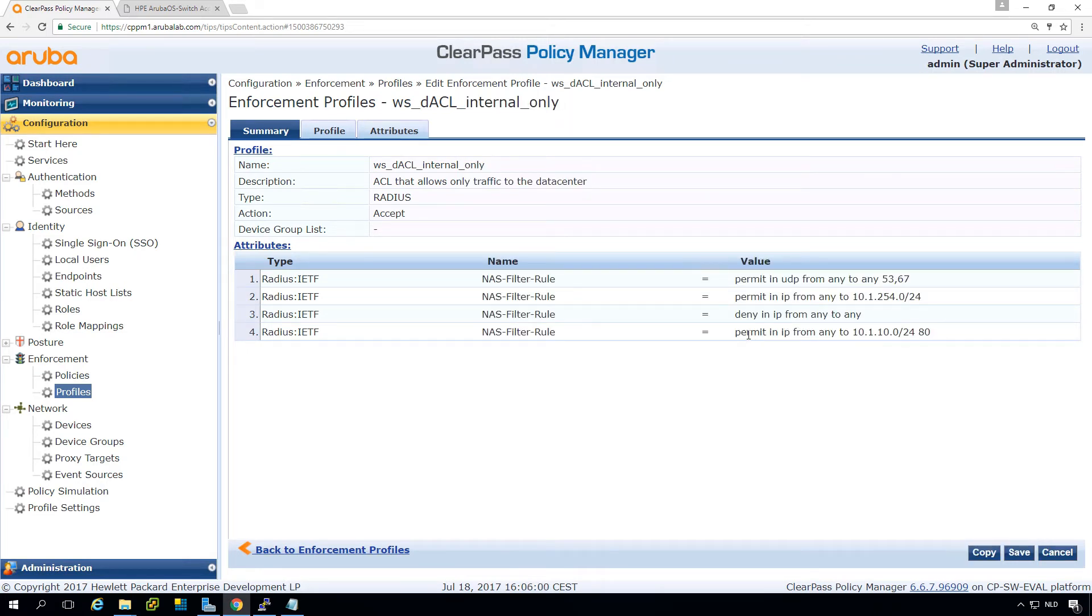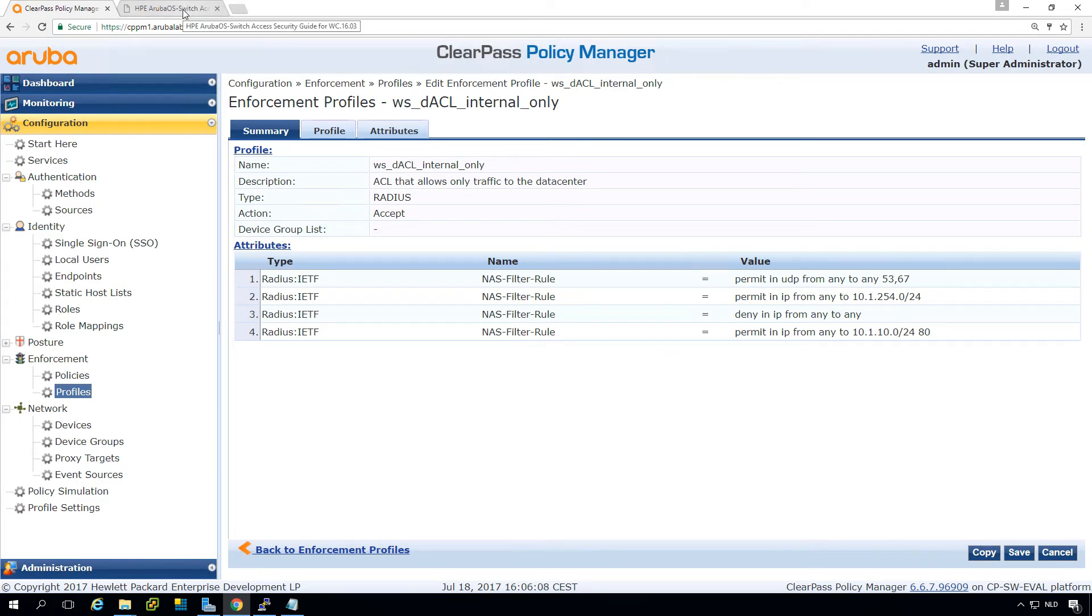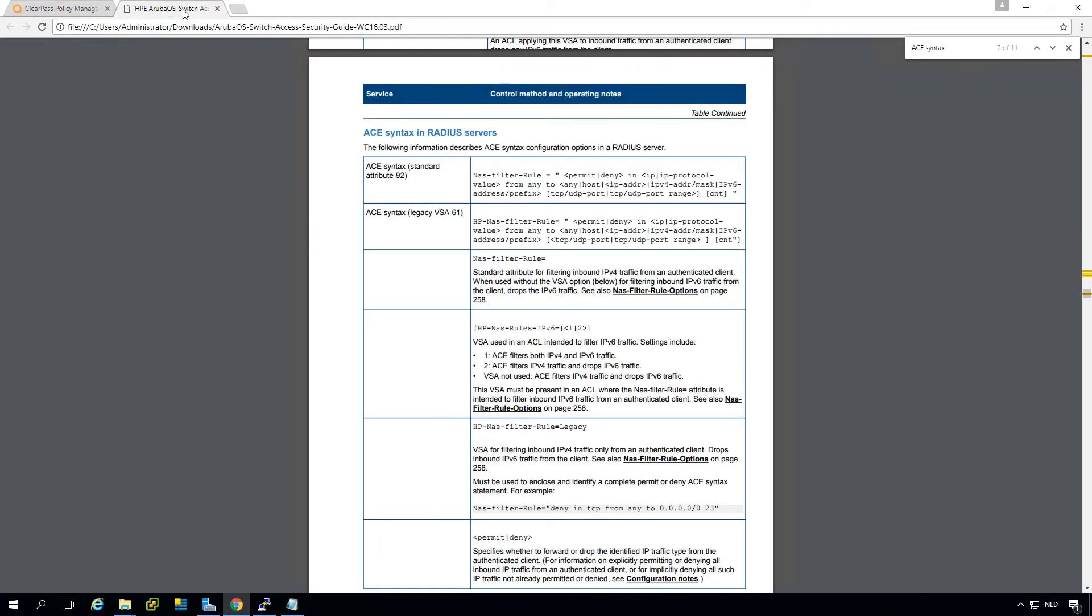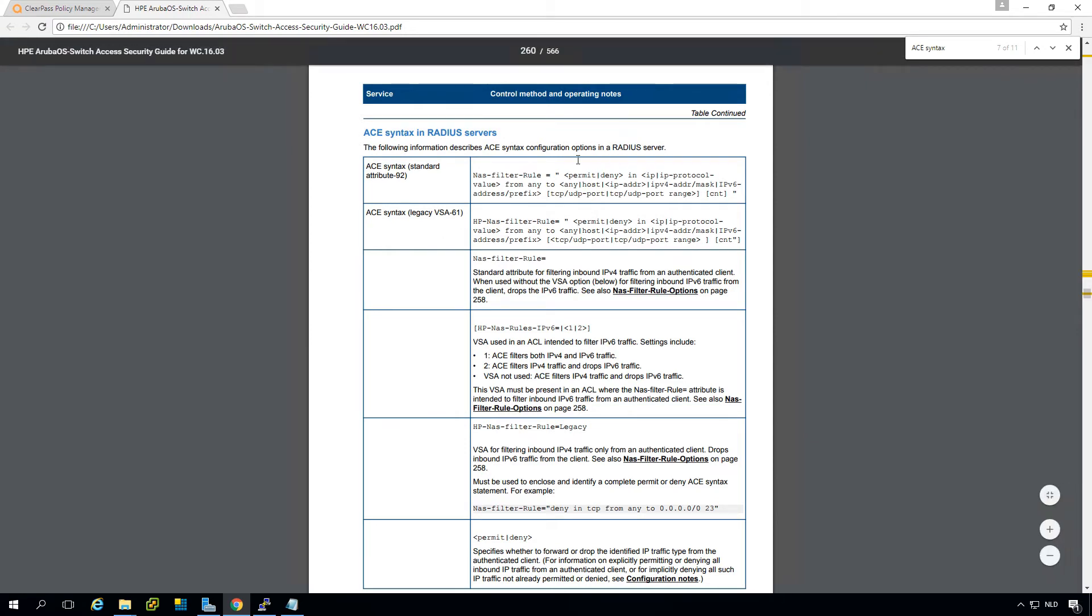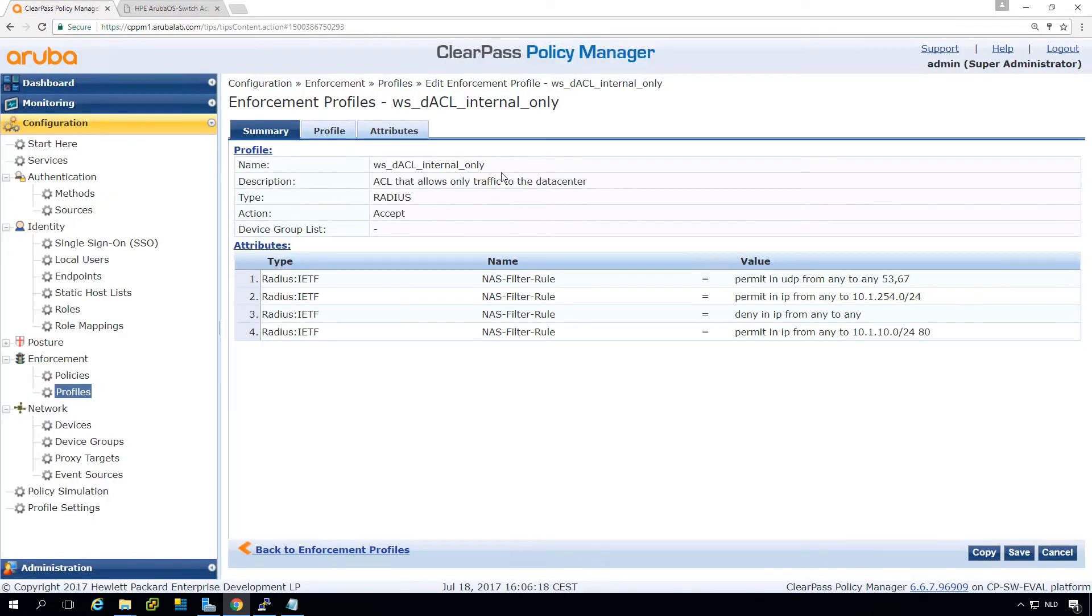I did permit IP from this to port 80. Now we need to have the documentation. In the Aruba switch access security guide you can see the exact information and in this case the error is that we are permitting IP and IP doesn't have a port number.